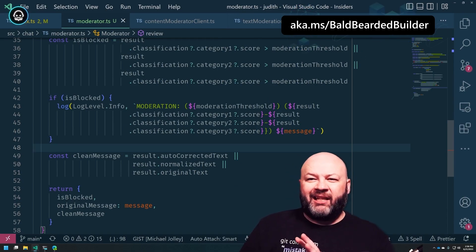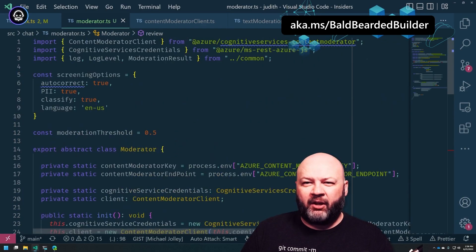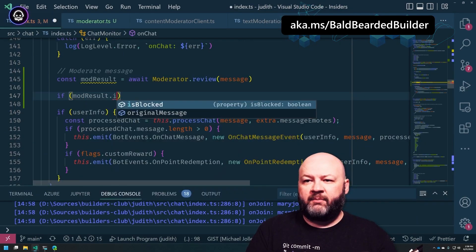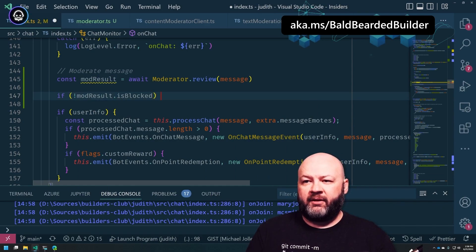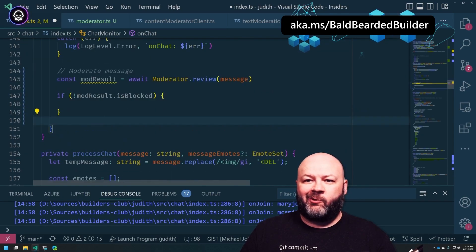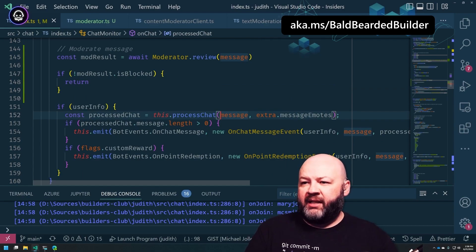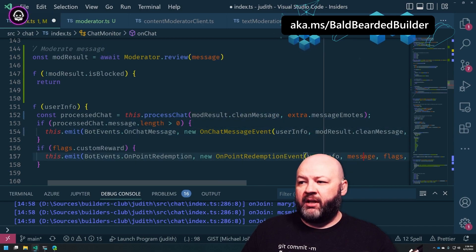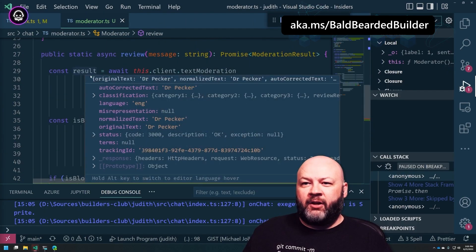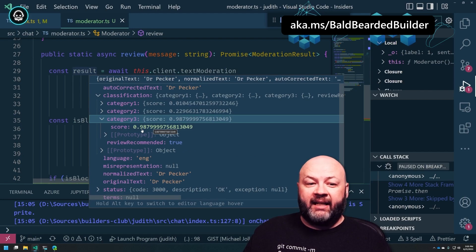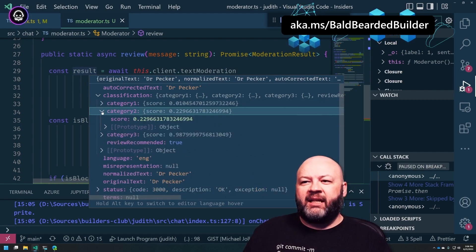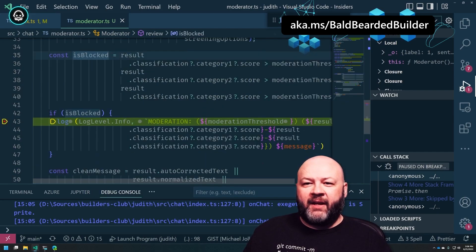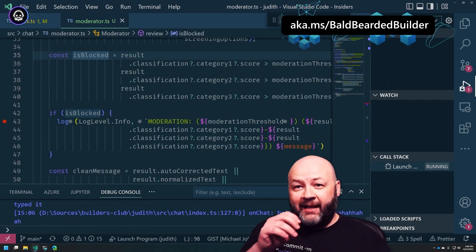We'll write out the three category scores with dashes, then log the message. If it's blocked, we'll know why — that's more important right now while testing, because 0.5 may be too low. The debugger should start logging some stuff if it's listening. If modResult.isBlocked, we log; if not, we return modResult.cleanMessage. That way, if it removed personally identifiable info or even corrected spelling — the result: 'classification possibly offensive' scored really high. Interestingly, 'sexually explicit/suggestive' didn't score as high, but 'possibly offensive' did. So isBlocked is true — that worked!